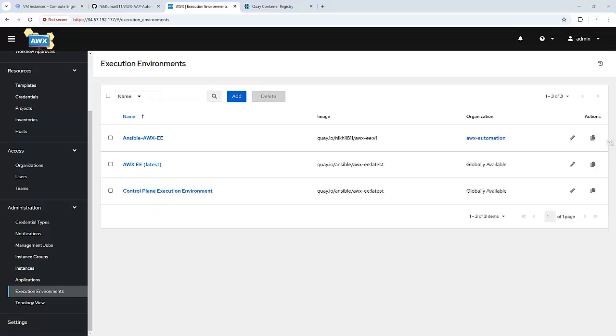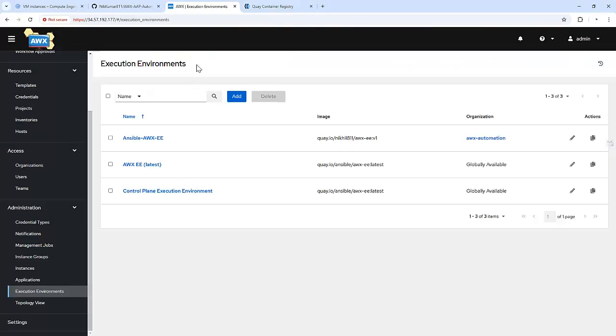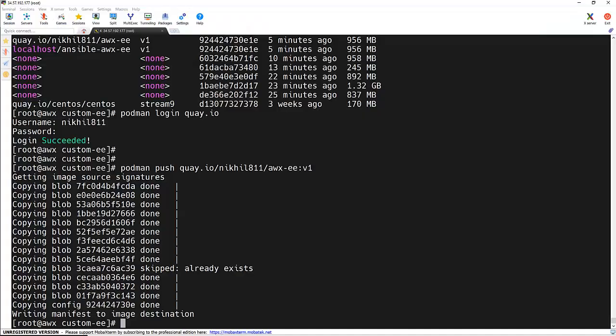And basically in the latest version of AWX or AAP, each job template or each playbook creates a container on top of Kubernetes. So this particular AWX is running on top of Kubernetes. So let me show you this. So let me clear out the screen first.